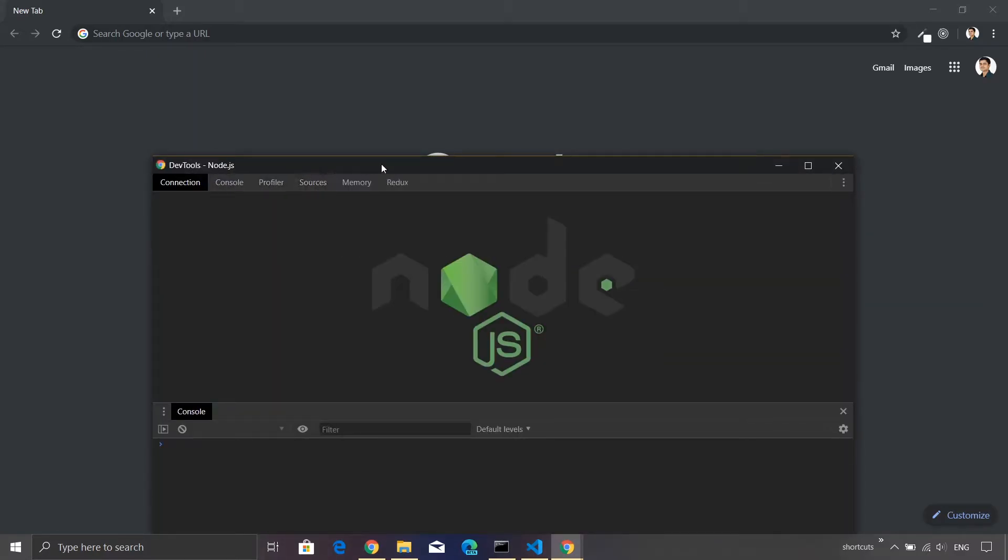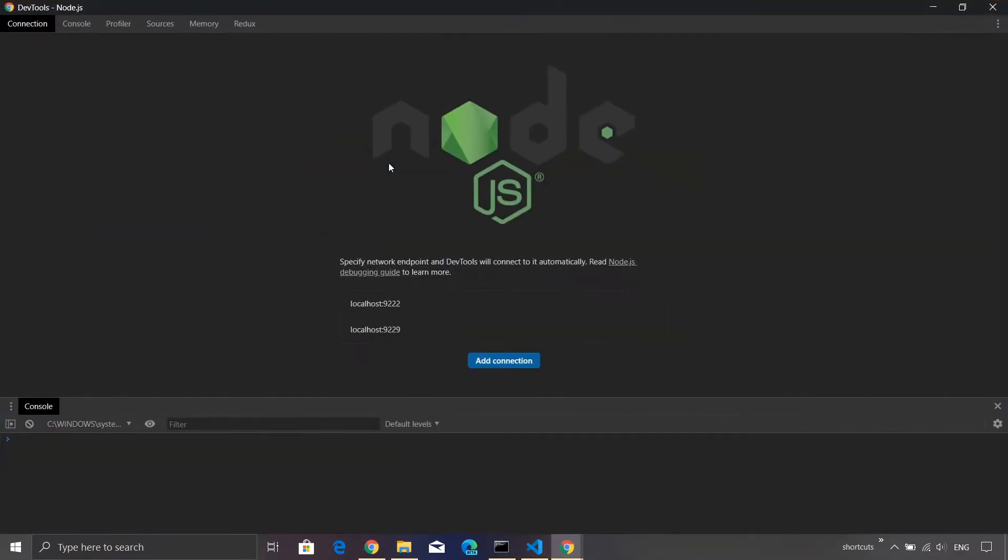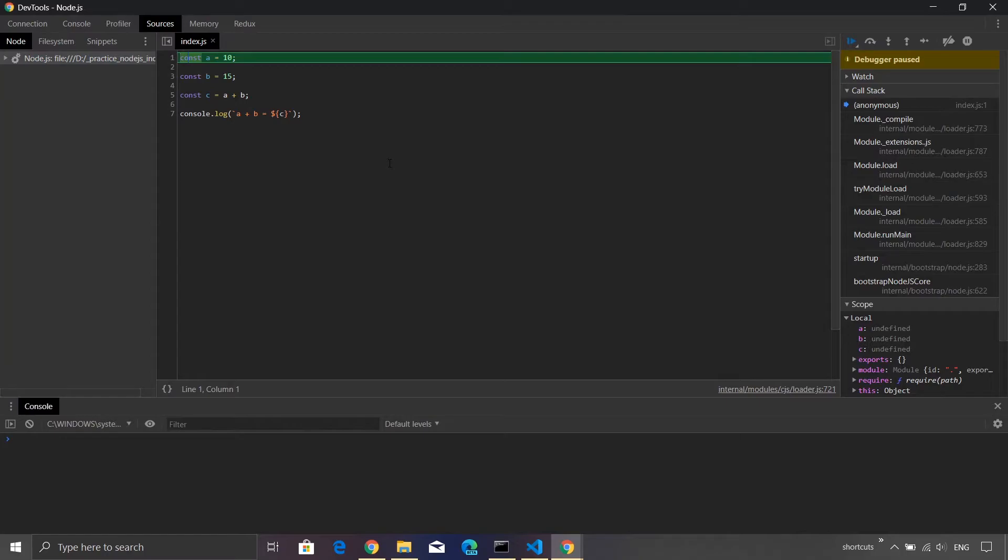This will bring up Node.js console and it will automatically switch to a program and it will just halt at the very first line. Now that's the beauty of the Chrome DevTools.